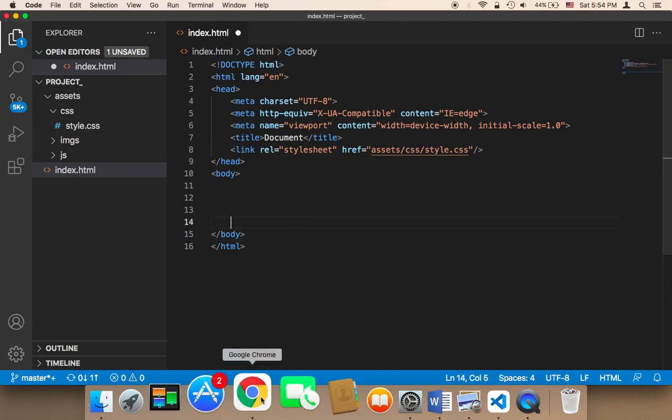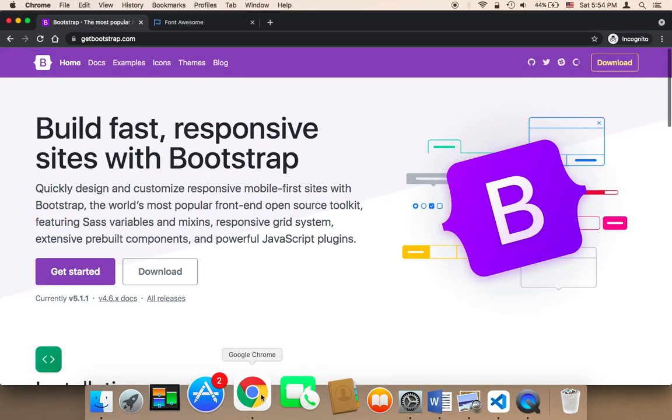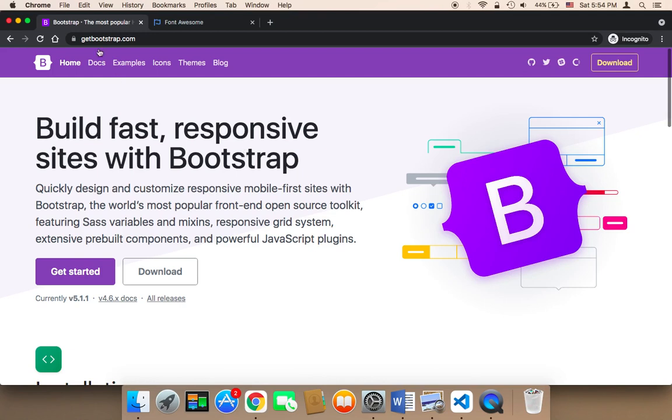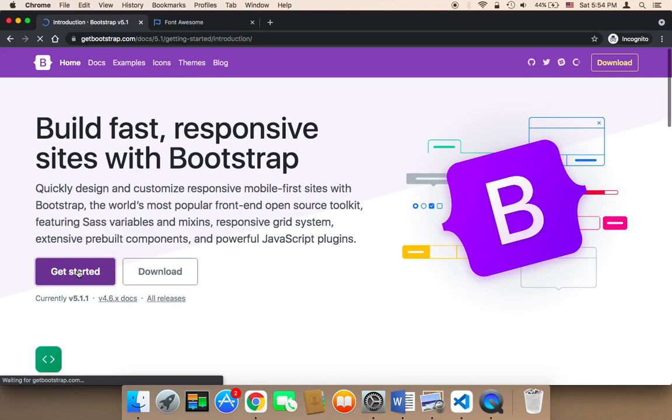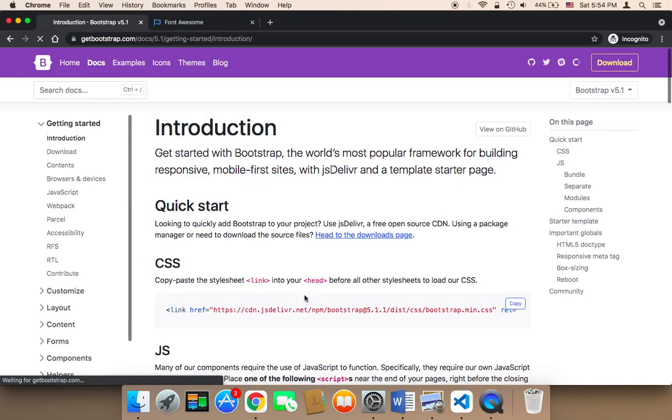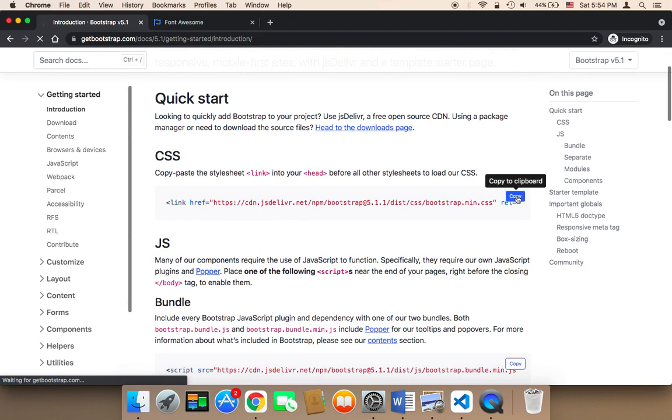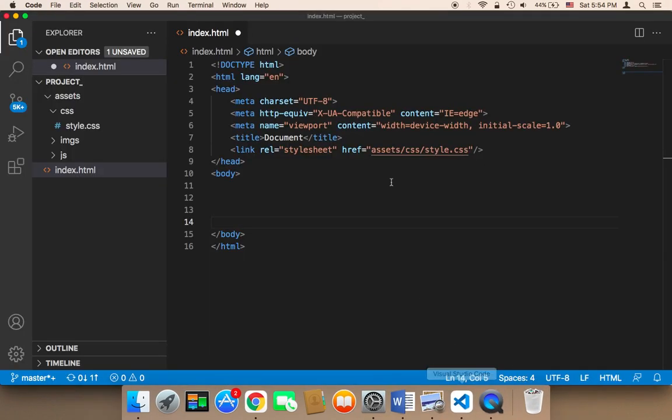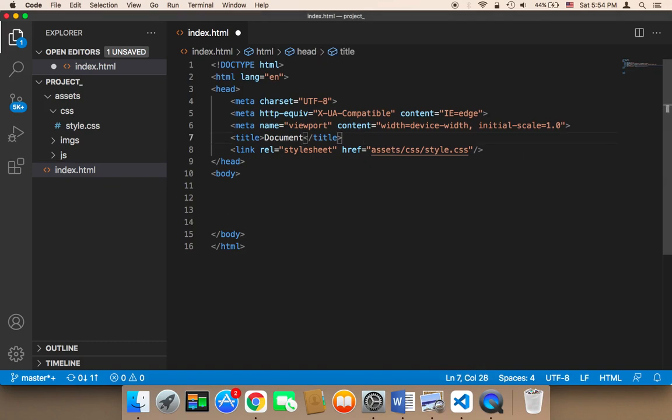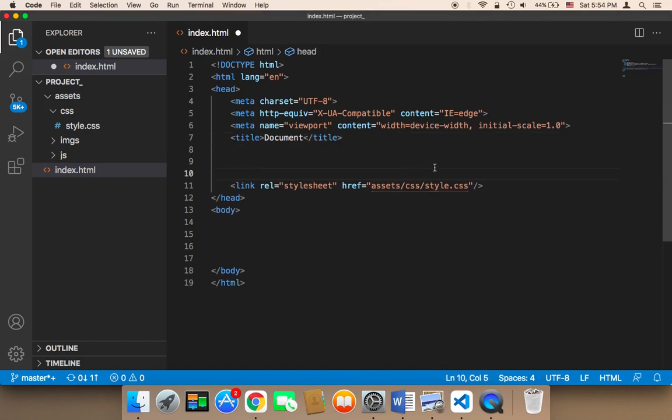Now what we need to do is import Bootstrap. You need to head over to getbootstrap.com and then click on Get Started. The first step in order to import Bootstrap is to copy the CSS link. Here we have CSS, make sure that you are here under the CSS. You will find a link, click on copy, and then paste it just above the style.css here.